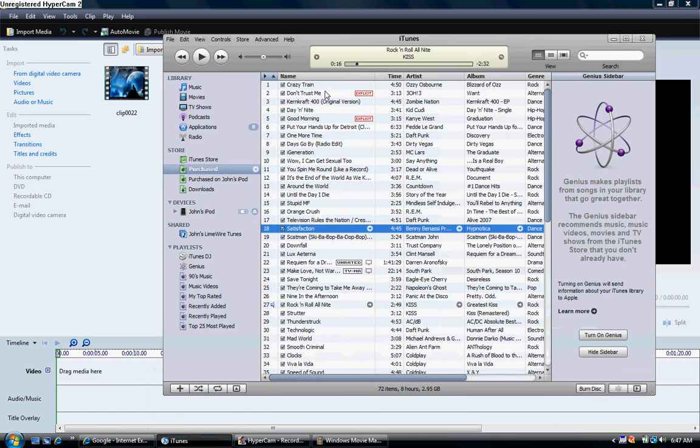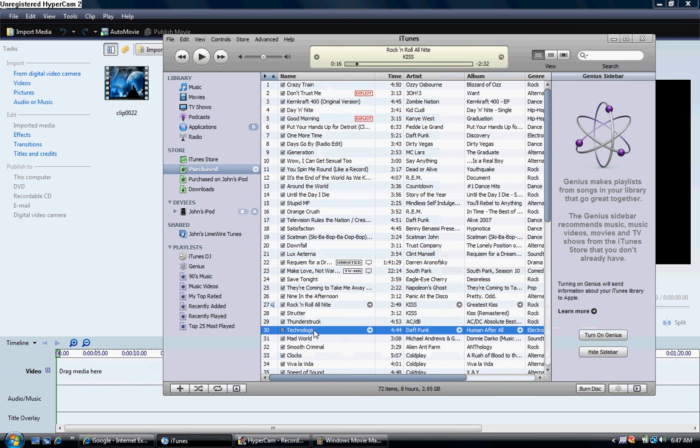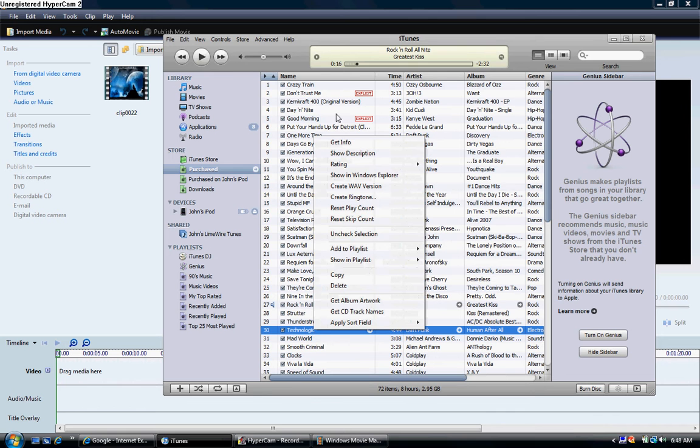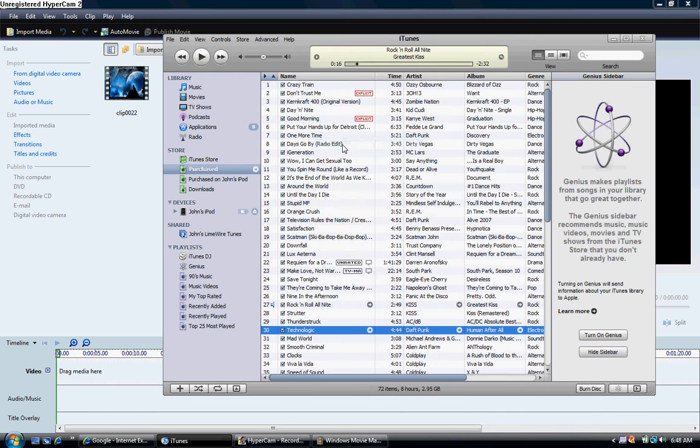Now you're going to want to find a song, click a song that you really like, that you really want in here. I'm going to choose Technologic by Daft Punk, I'm going to right click this, I'm going to get the info.